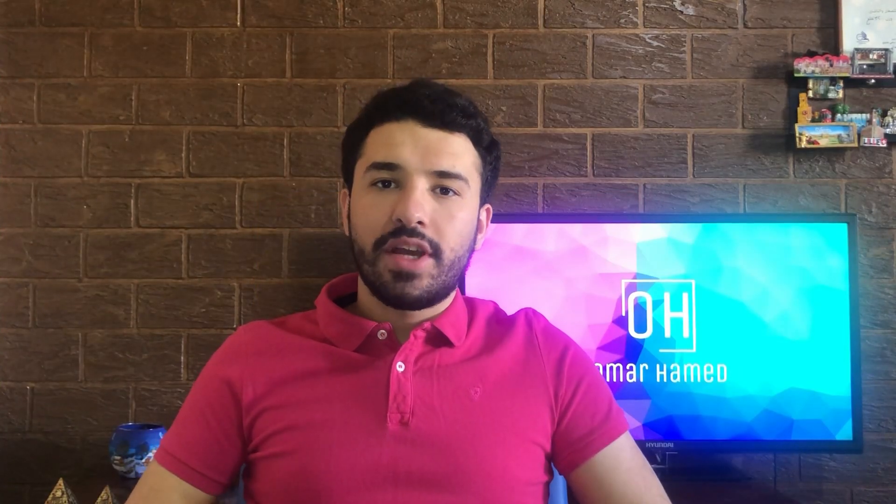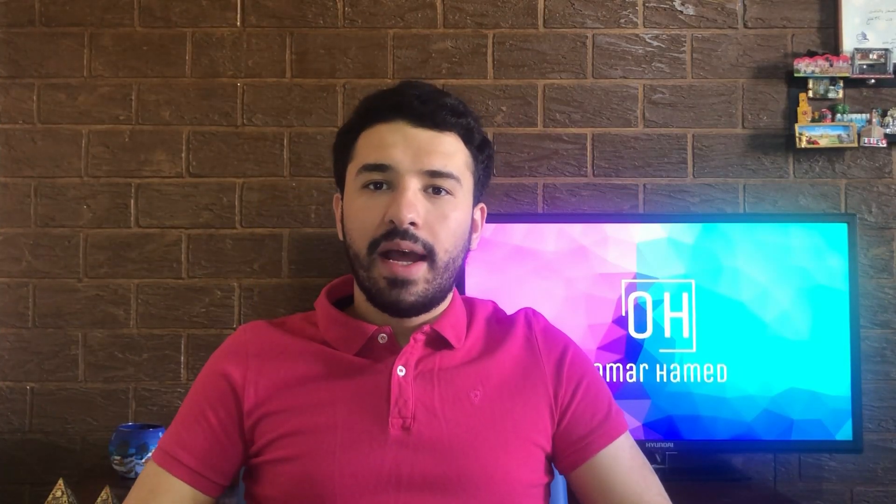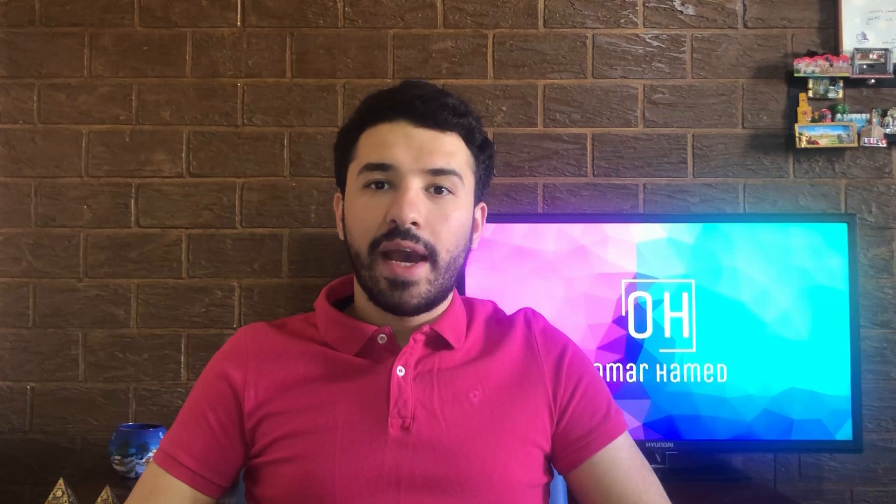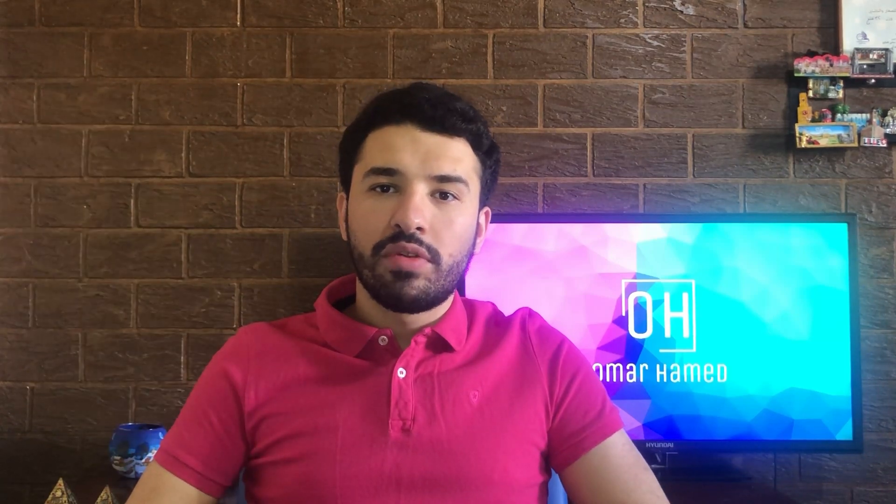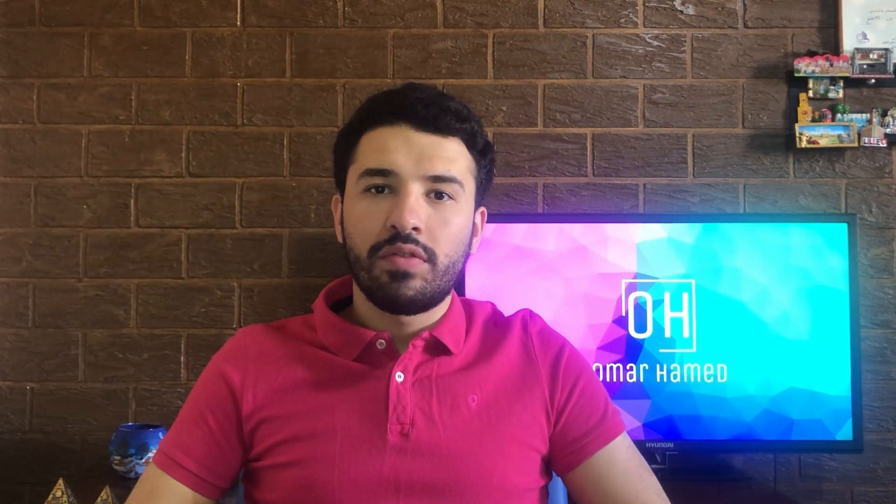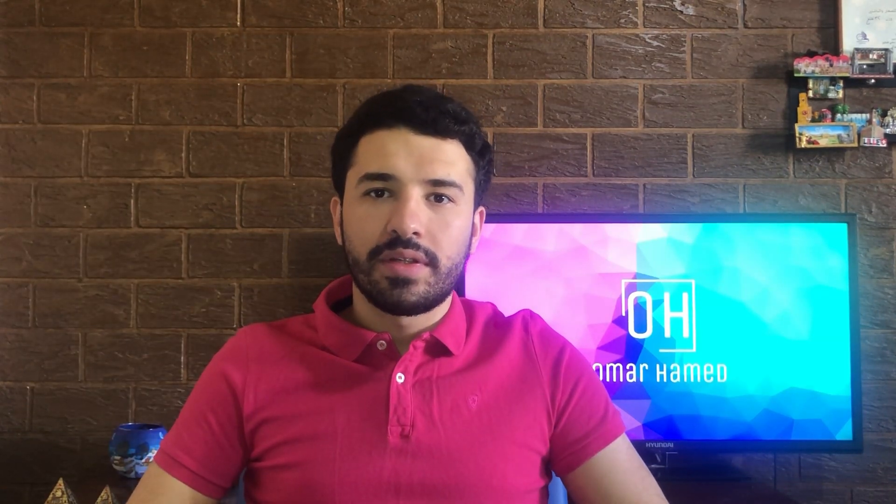Hello guys and welcome to my channel. I'm Omar Hamid and today I will show you how you can edit and modify the layout of your Word document.